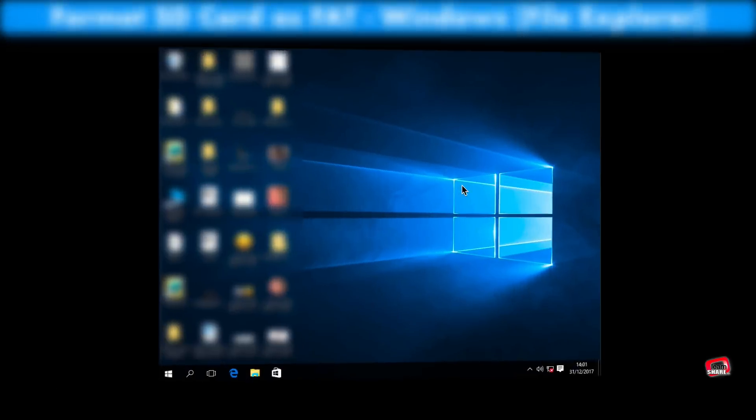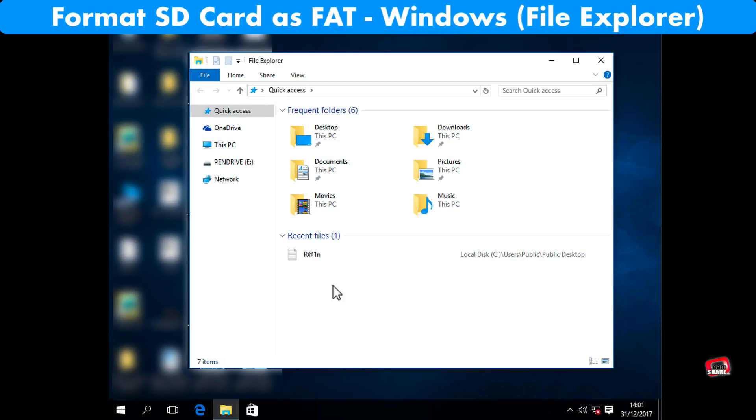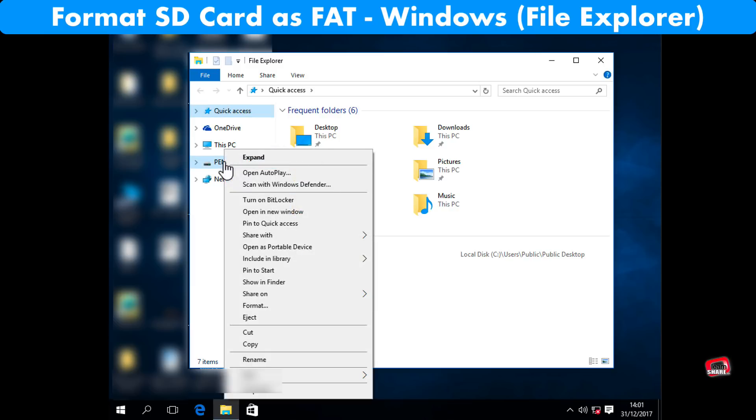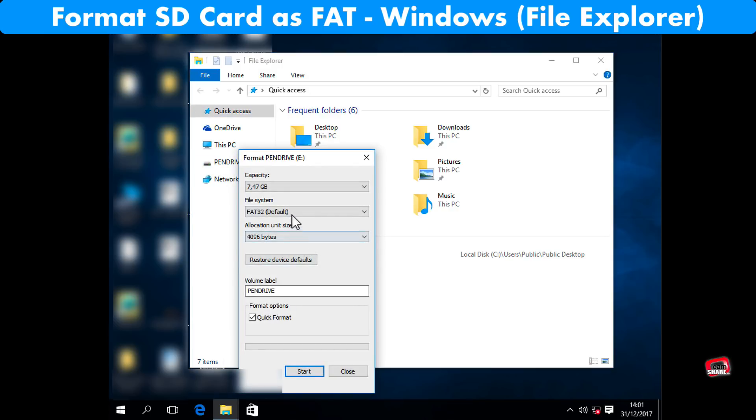On Windows, open file explorer, control click on the SD card drive, select format. Next choose FAT as the file system and click start to format.